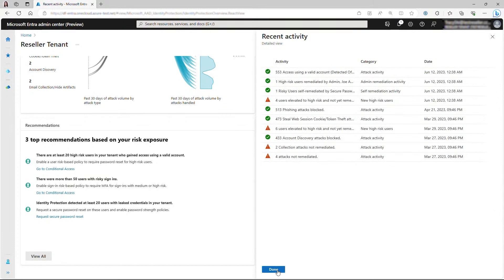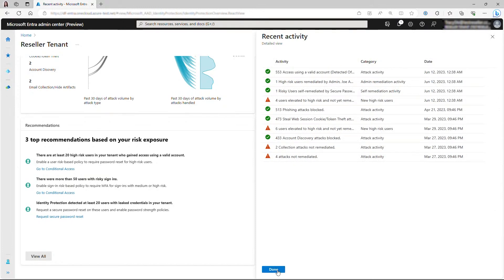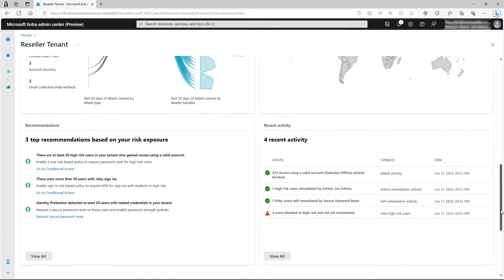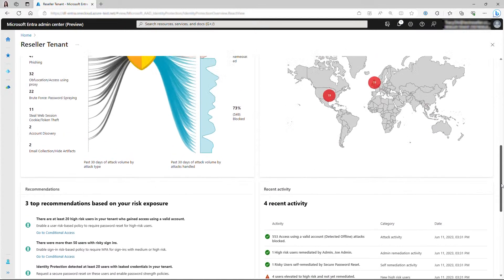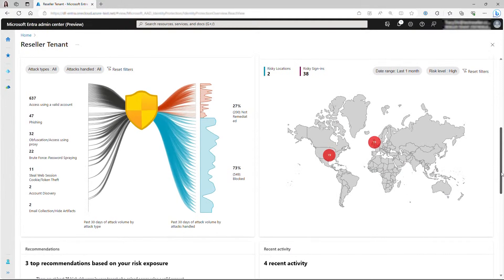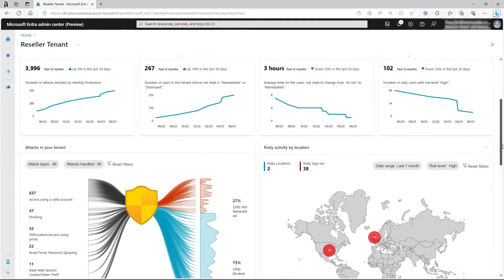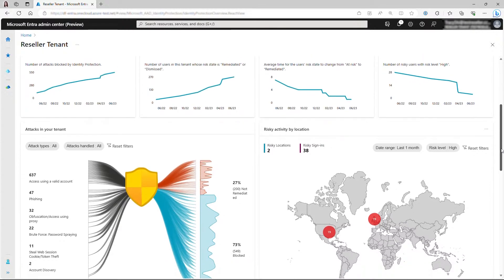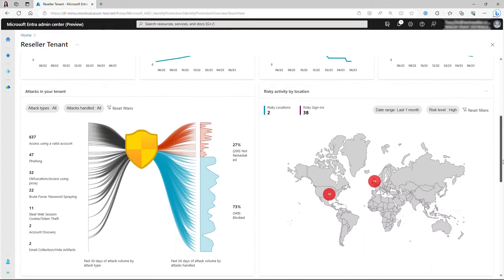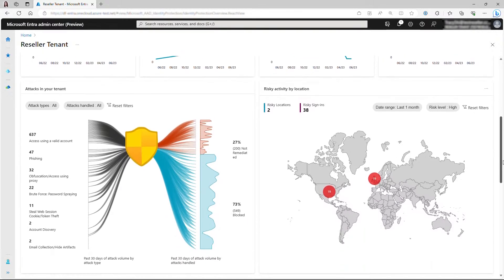Now we have finished the deep dive on the new dashboard. It presents rich insights through compelling visuals to help you understand your security posture and the impact of protections you have deployed. Admins and SOC teams will be able to use it on a daily basis, as well as share it with their business leaders to demonstrate business impact.